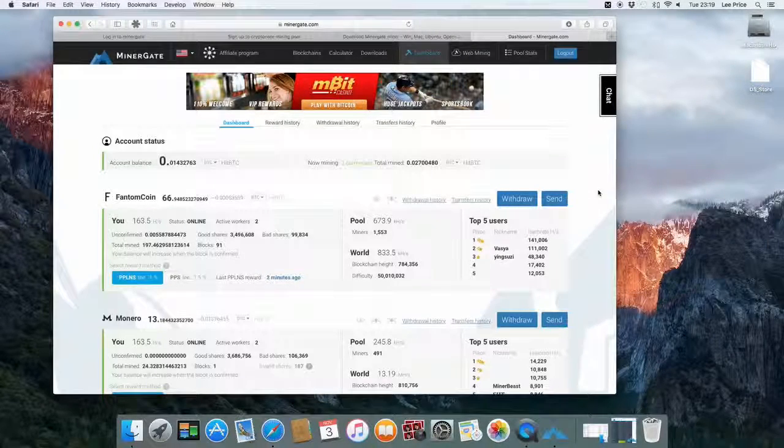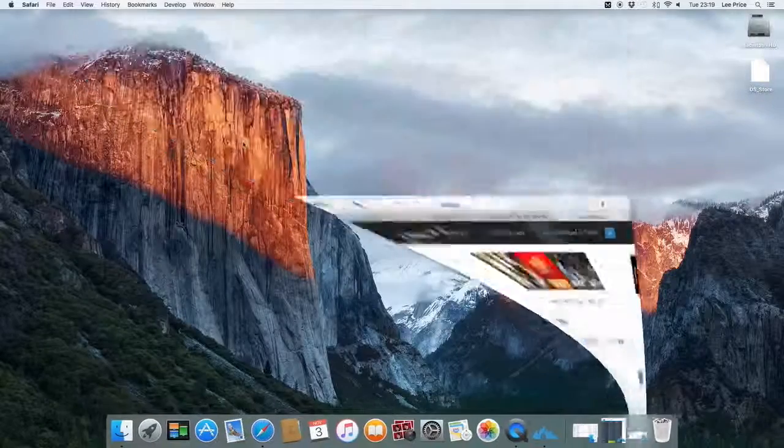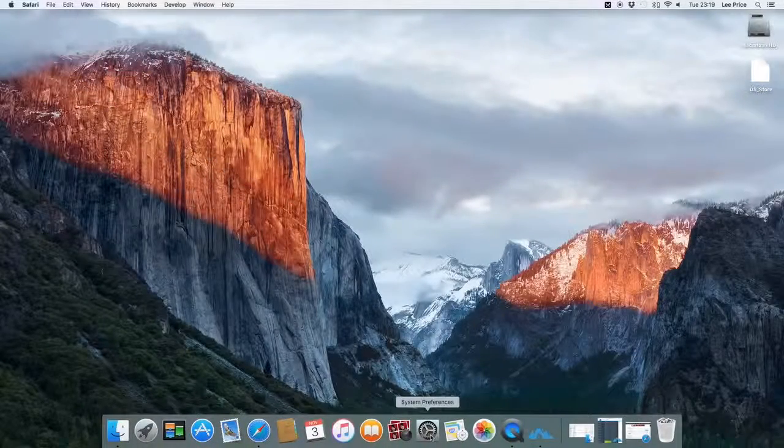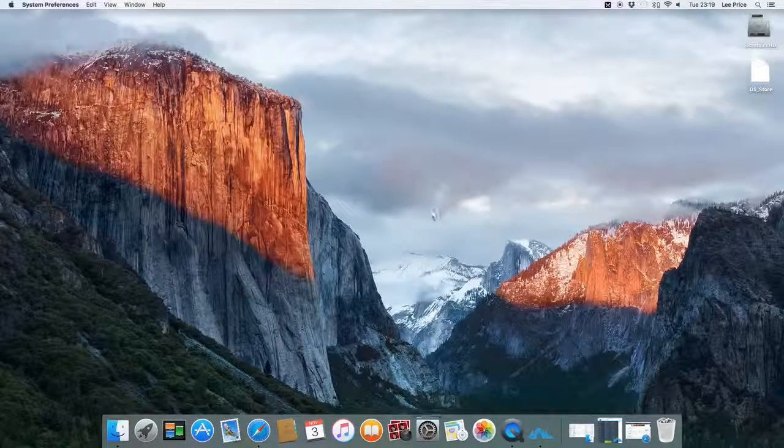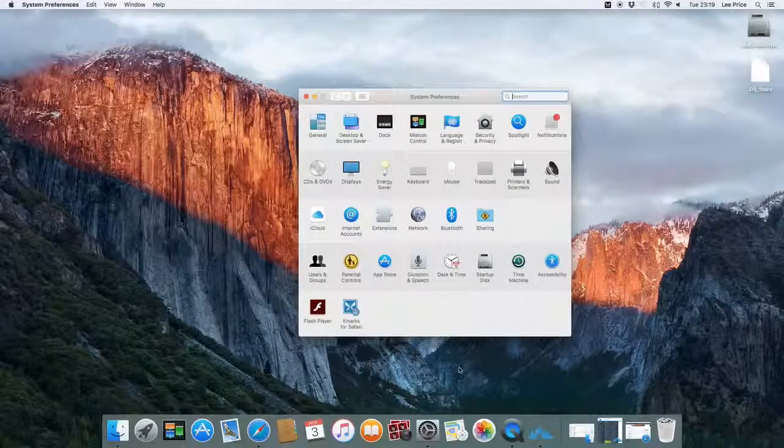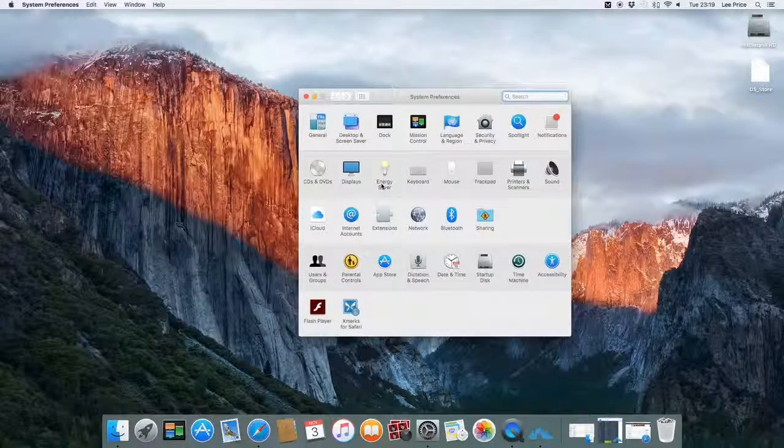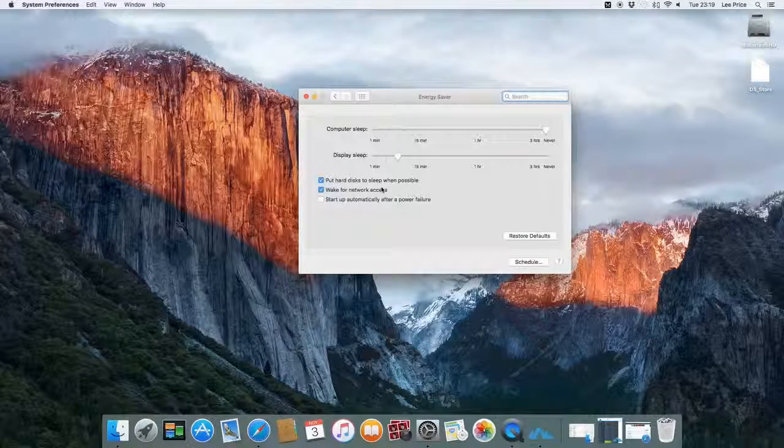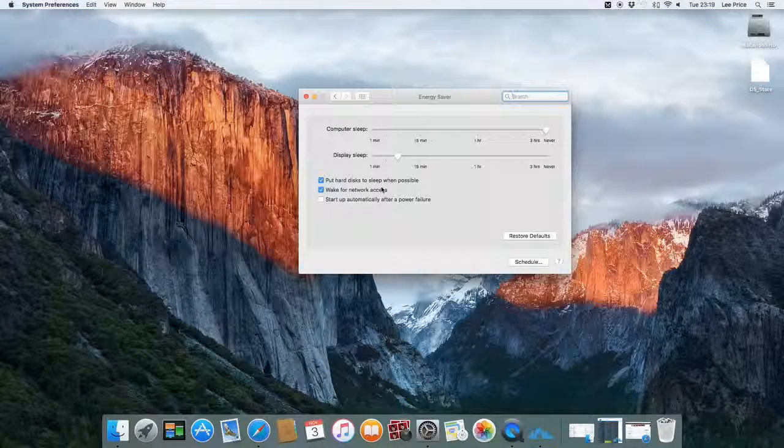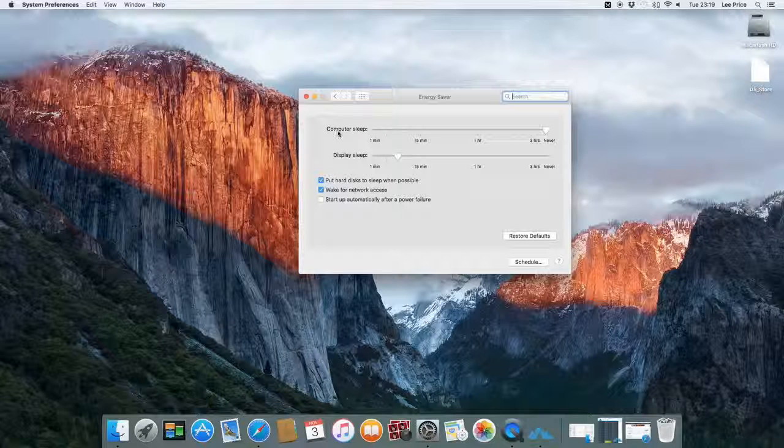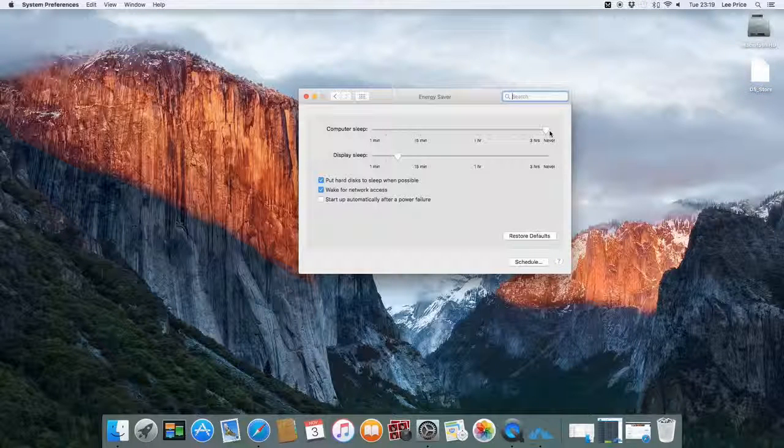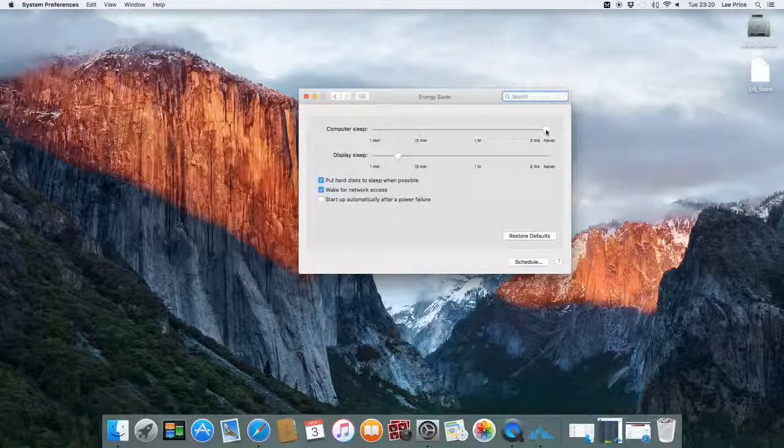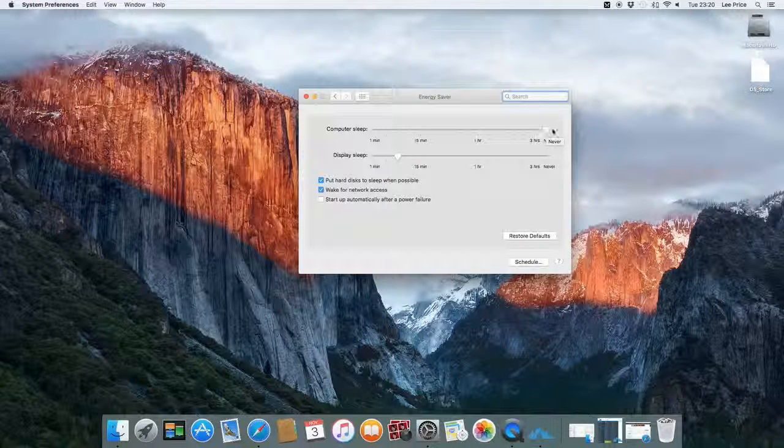One other point to mention is you might want to adjust your Mac power saving settings. It's quite common for Macs to turn off after a short period of time. If you're intending on mining all the time, I wouldn't recommend it for laptop computers but for a desktop machine. You just want to select your computer to sleep basically never. I normally turn my screen off but then I'll just leave the power settings set to never turn off.